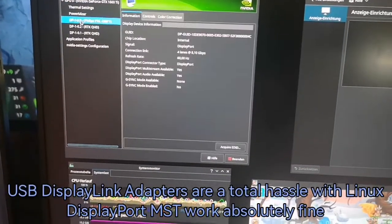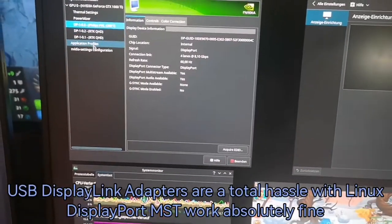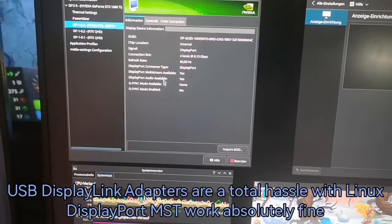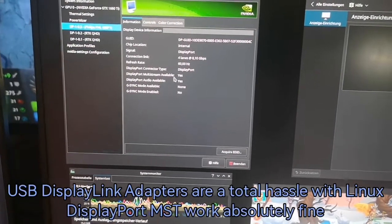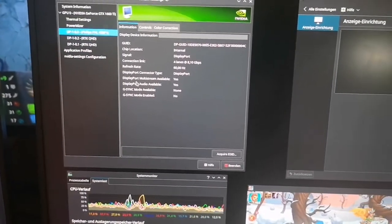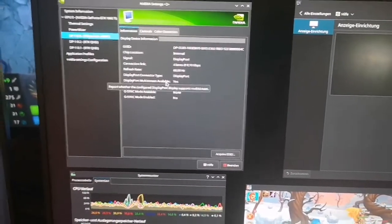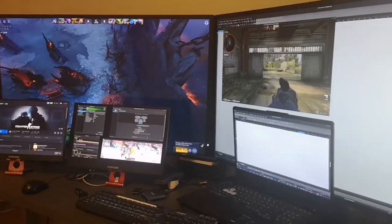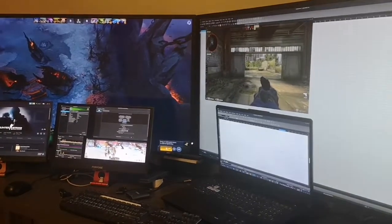With these MST adapters, three screens, three more screens, no problem displaying. USB would be a hassle and you can see it works quite well and easy.